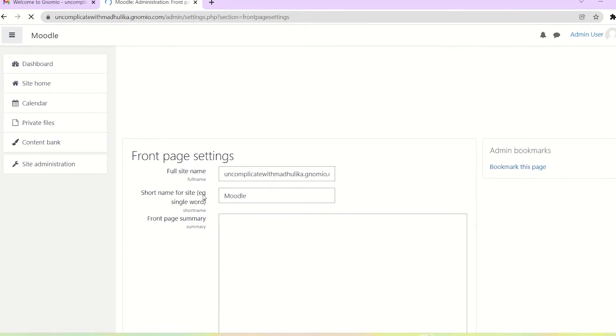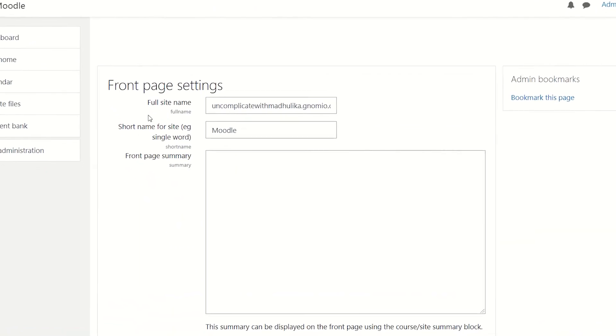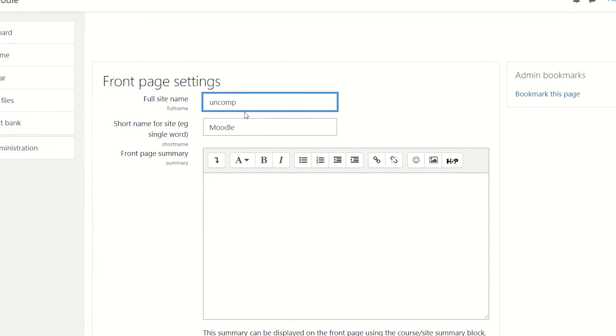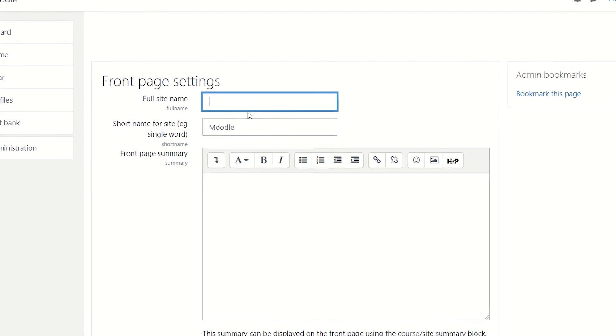In the front page settings, we can see full site name. Currently, it is uncomplicatedwithmadhulika.genomio.com. We can change this.